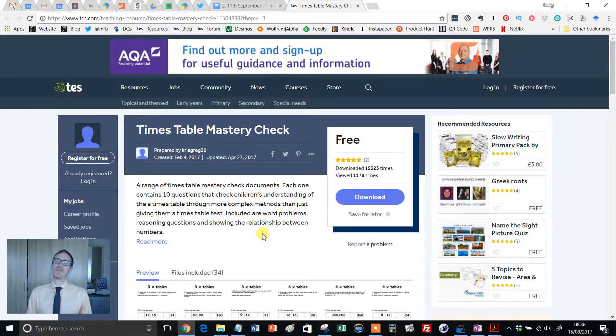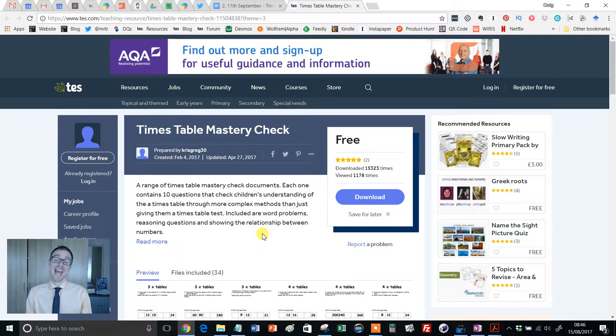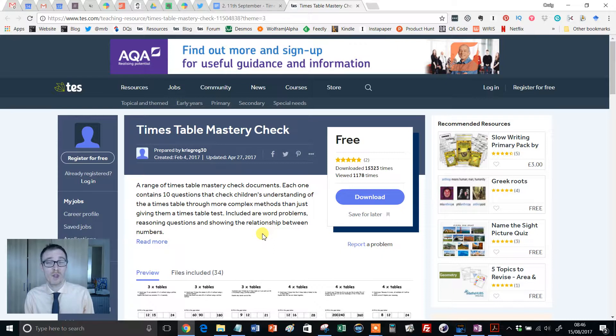Hello and welcome to another episode of the TES Secondary Maths Resource of the Week with me, Craig Barton.